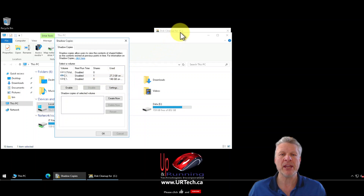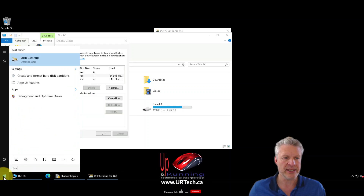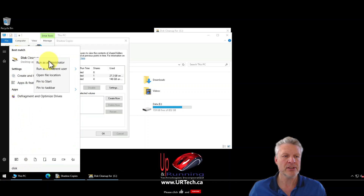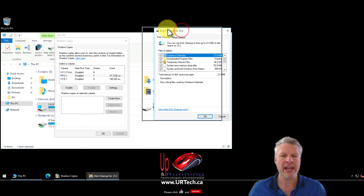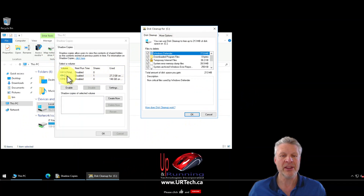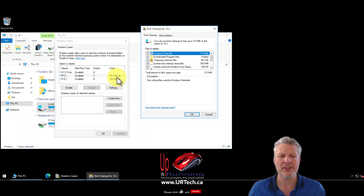In theory you're supposed to be able to go into Disk Cleanup, right-click it, run as administrator, and it will delete that used space. On one disk I've got 146 gig used; on another disk I've got 27 gig used. That's not insignificant — I need that space back.